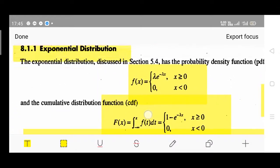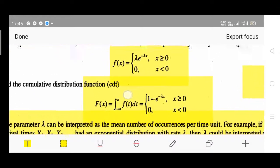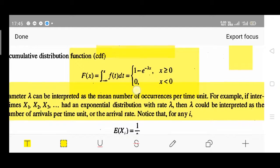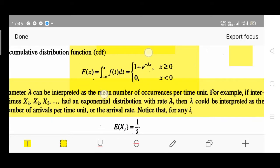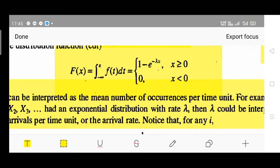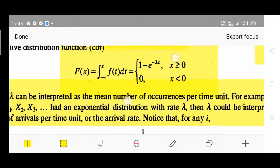Then, the CDF for the exponential distribution is given as capital F(x), which equals the integration of f(t) dt. Its value is 1 minus e to the power minus lambda x, for x greater than or equal to 0. Otherwise, it will remain 0 - that is, for negative values where x is less than 0.